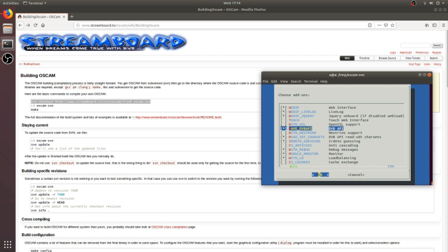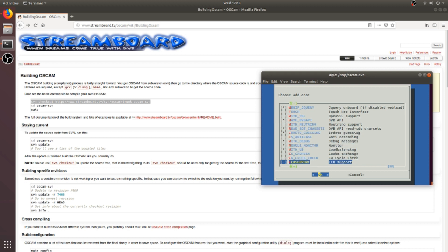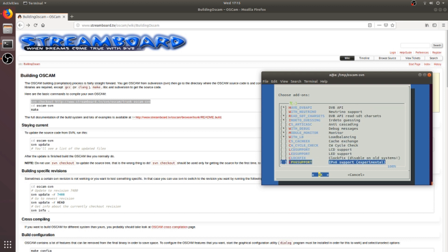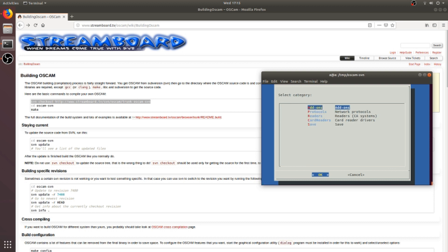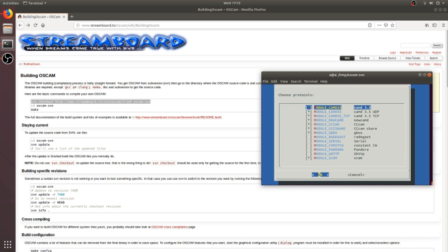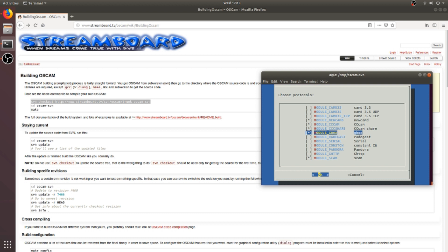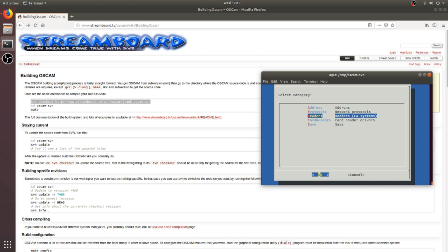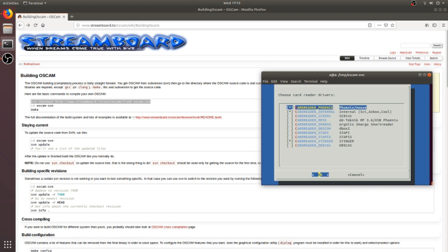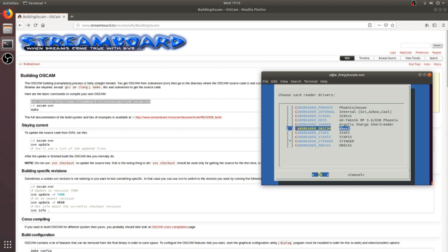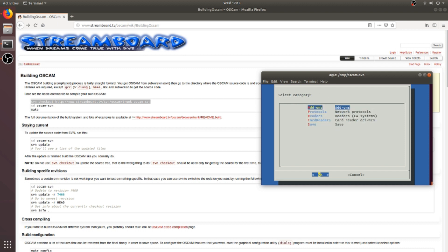So apart from this, I will also select the protocols, the network protocols for the remote readers. So I have only the Newcamd server and CCcam server, so I will select only those two. Then I will select all hardware readers. As I don't have any hardware reader, so save it. This will save all the configuration.